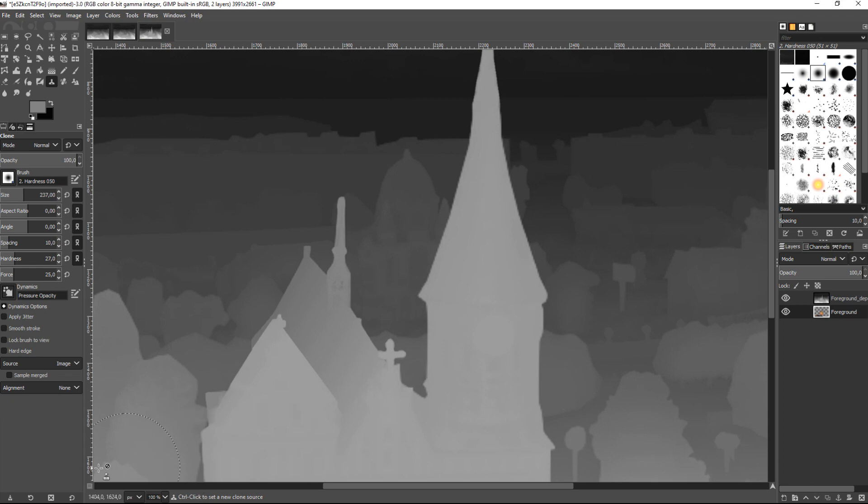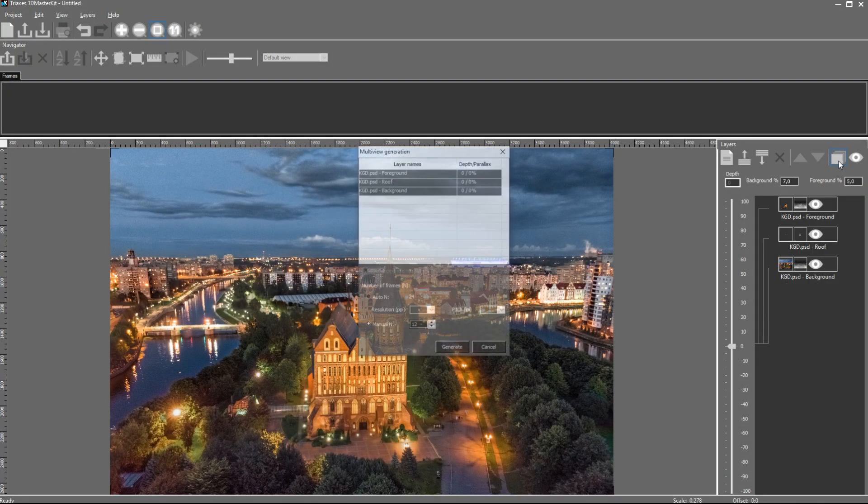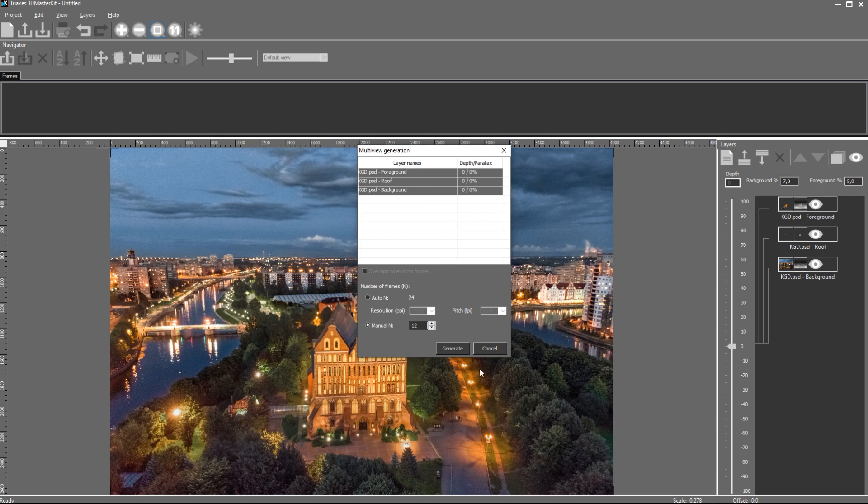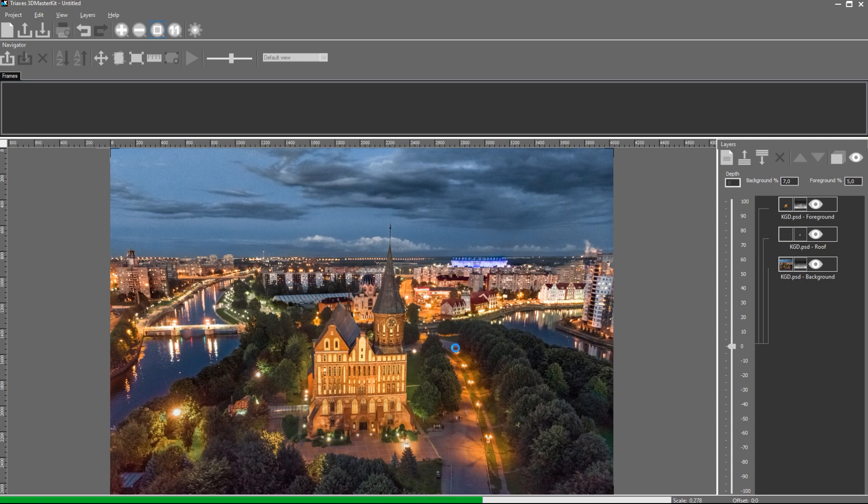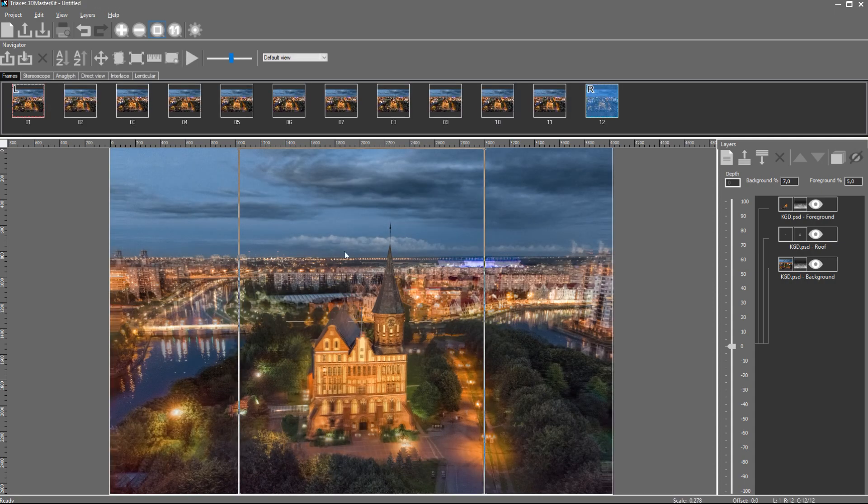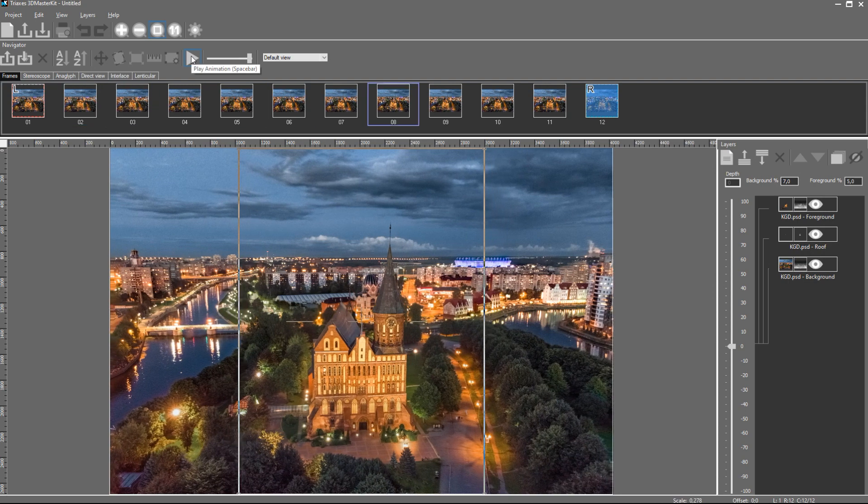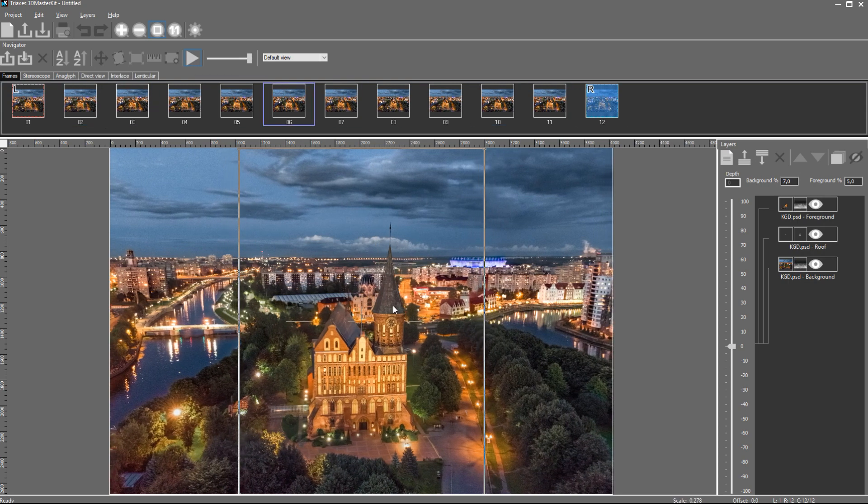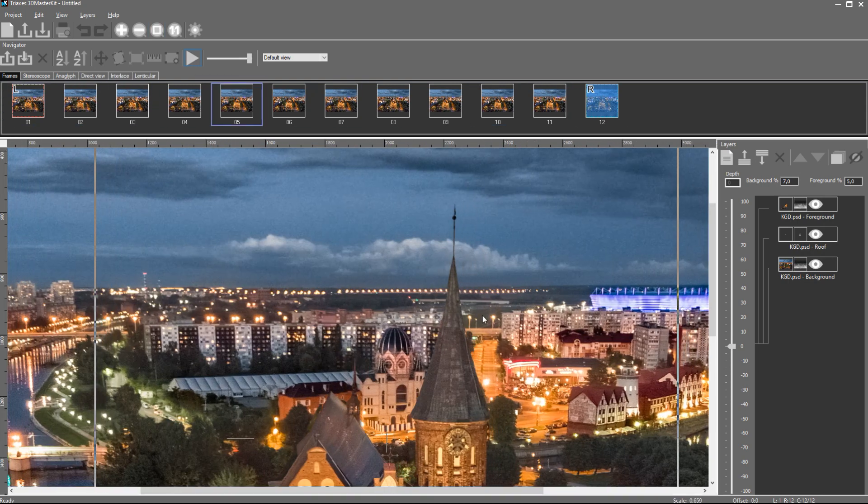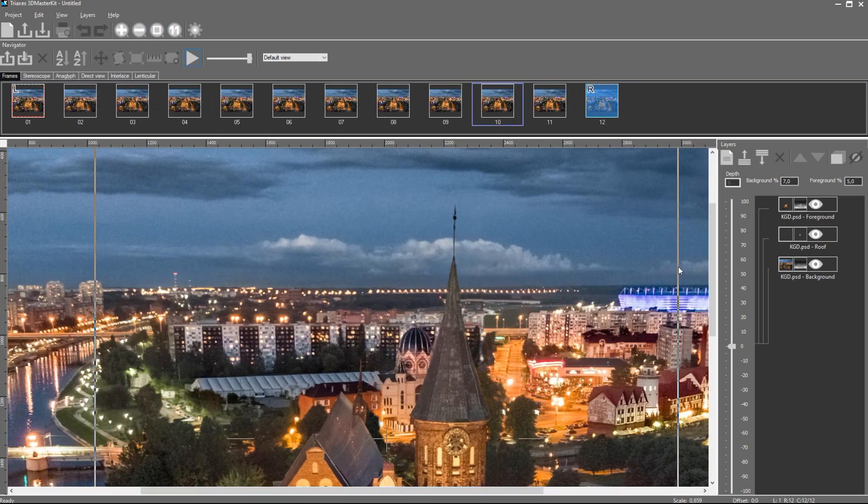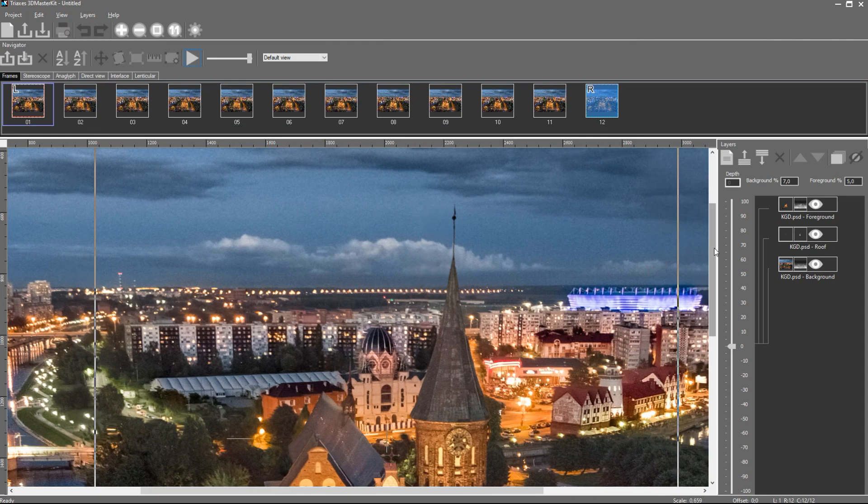So, I edited depth maps for all the layers and can render again. Let's evaluate the result with new settings of the project layers. Start the animation mode by pressing the spacebar on the keyboard. The 3D image has become much more natural. There is no stretching anymore. The result looks quite nice.